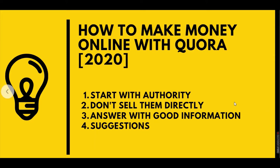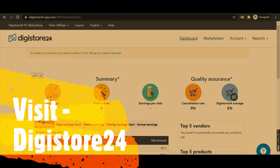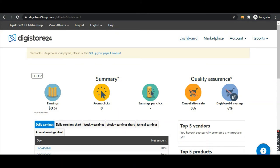Now we are going to get an affiliate product. Digistore24 is the platform where you are going to get the affiliate product. This website is accessible worldwide — anyone from Pakistan, Bangladesh, and Nigeria can access this site and get an affiliate product.